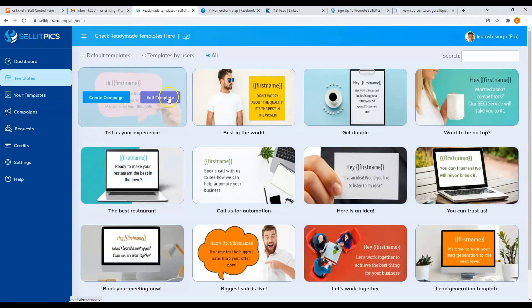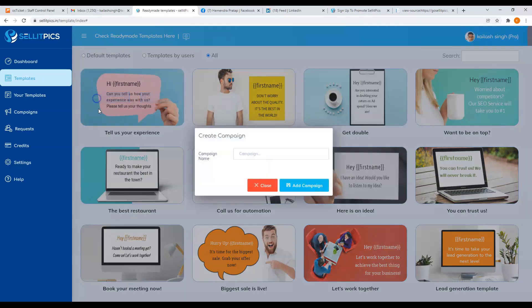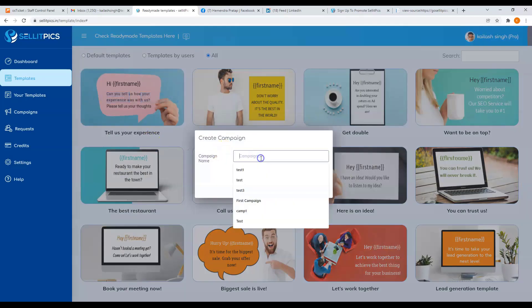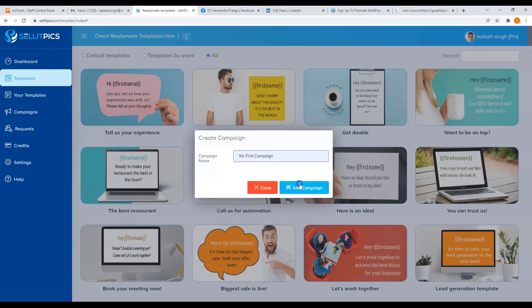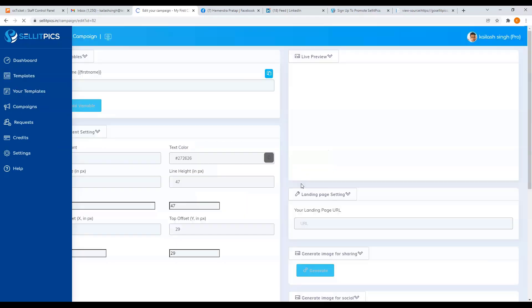Just click on the create campaign button. Then you can go ahead and create your campaign name. Then click on add campaign button.